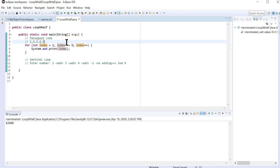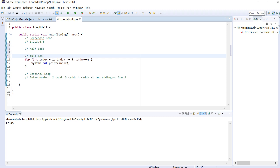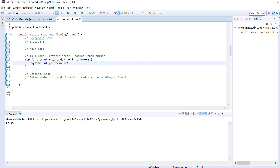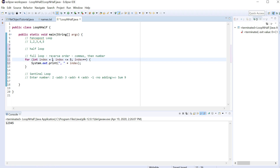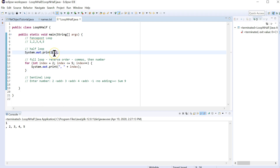Now let's modify it. The form of a fence post loop — or loop and a half as we call it — has two parts: a half loop and then a full loop. The full loop is actually in reverse order. Instead of printing number then comma, we print comma then number. The commas come first in the full loop. So we bump the index up to 2 instead of 1, and the half loop out here just plants that first post by printing the first value.